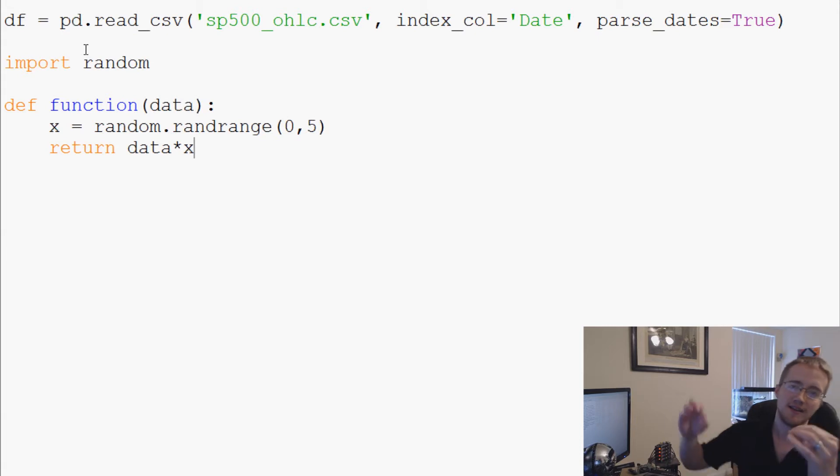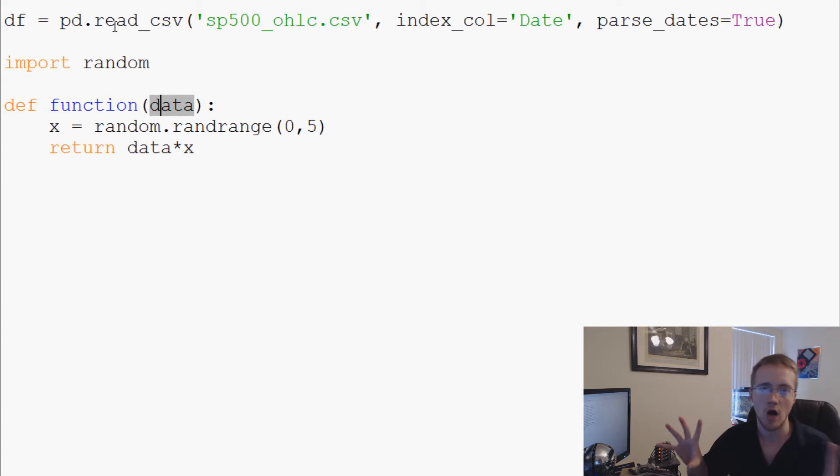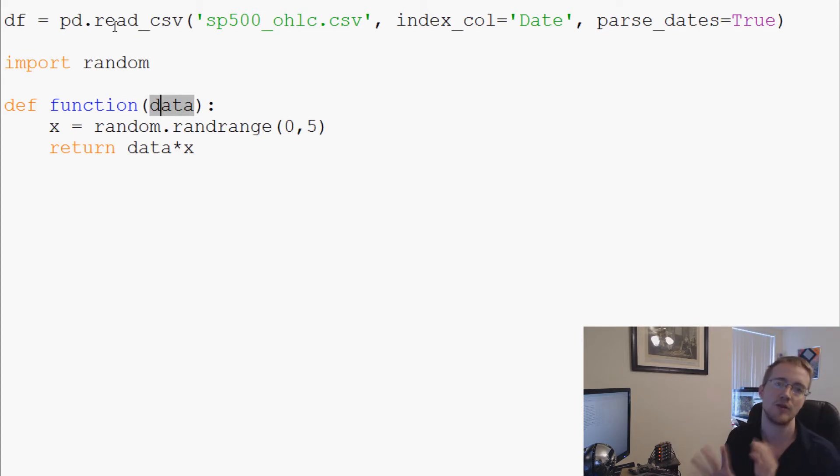What we're going to do is pass a single column through here, and the data parameter is going to be that whole column. We're going to pass through that pandas column.